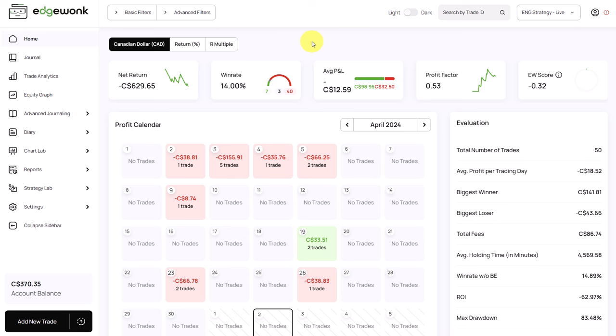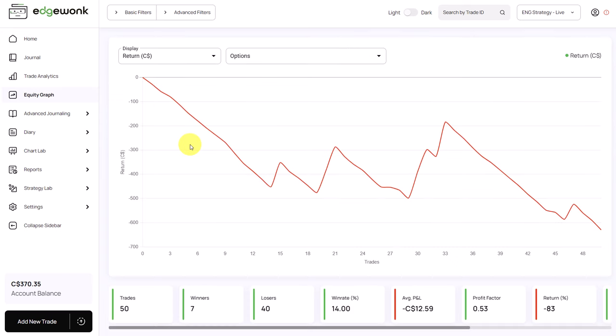So when we look at this journal what we can see is it has a very low win rate of only 14%. Out of 50 trades we have 40 losses and only 7 wins. The net return is negative. It has an ROI of minus 62.97%. The equity graph in Edgewonk confirms this and it shows that the trader is losing significant amounts of money with just a very few upticks in his trading performance.